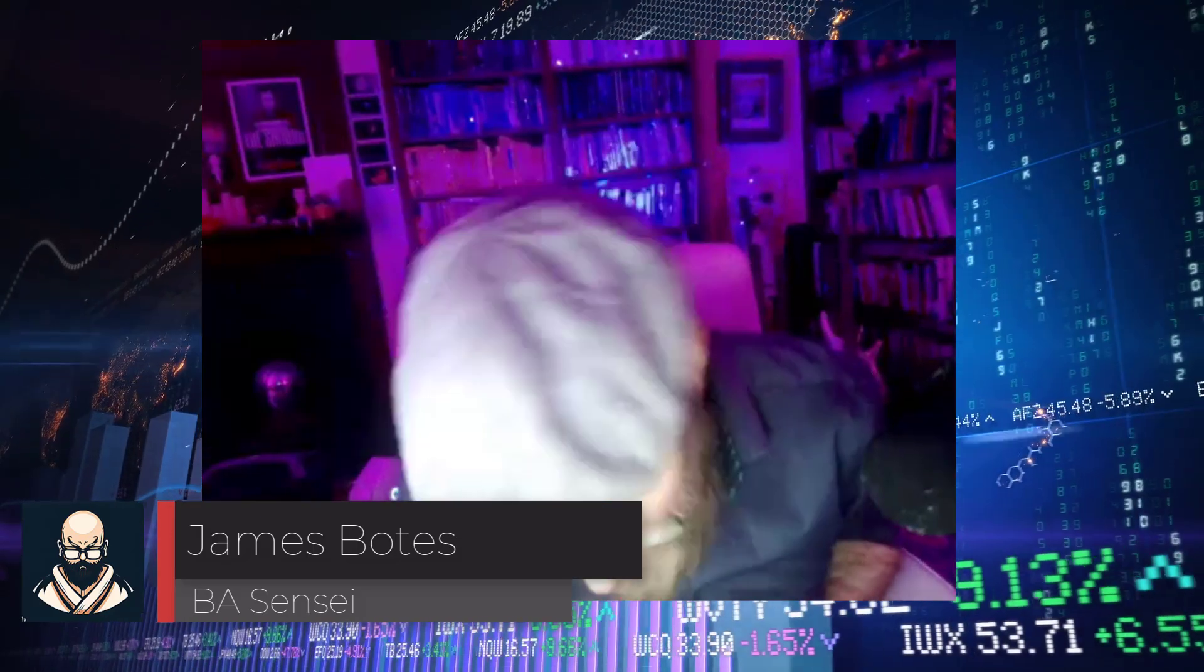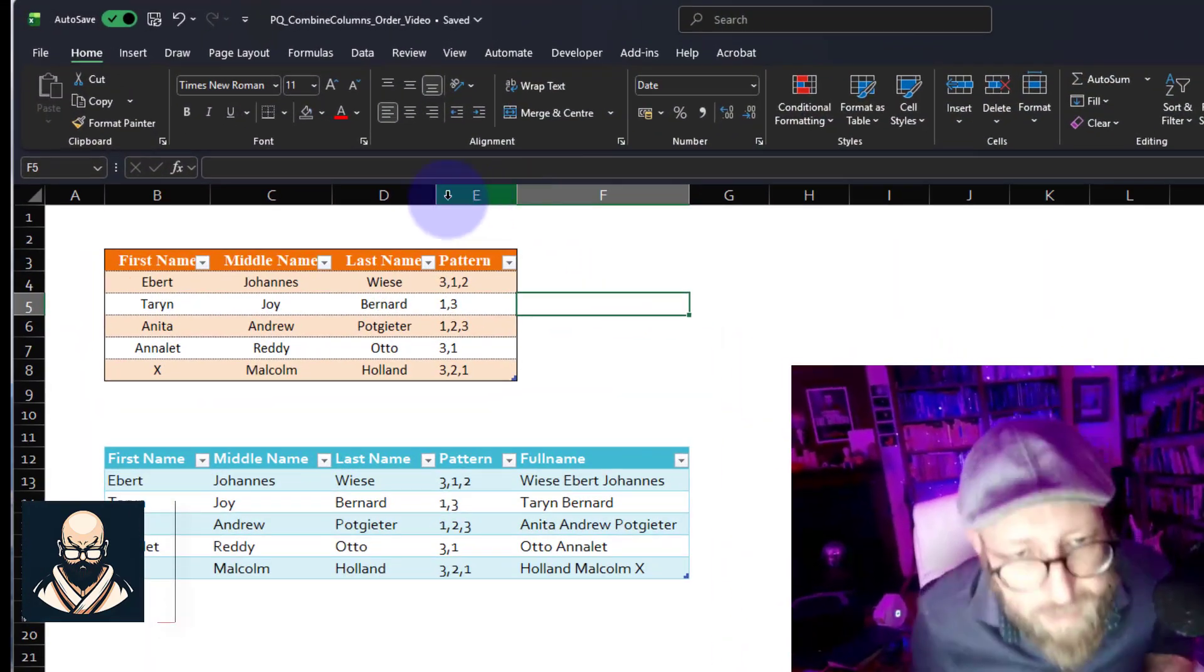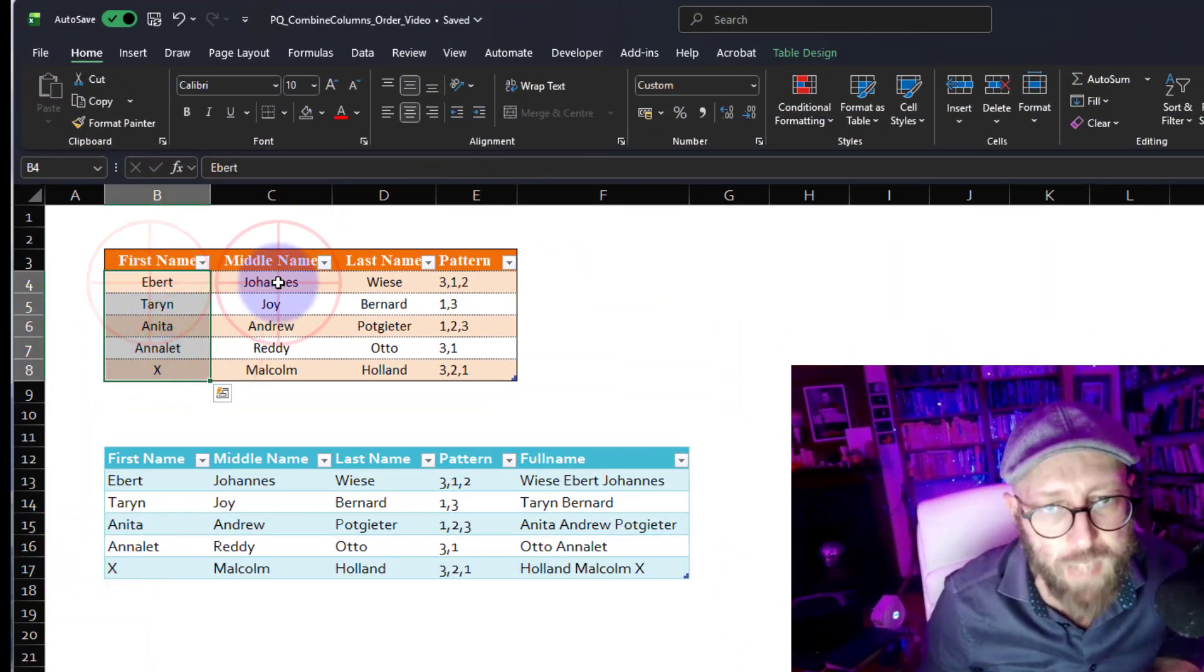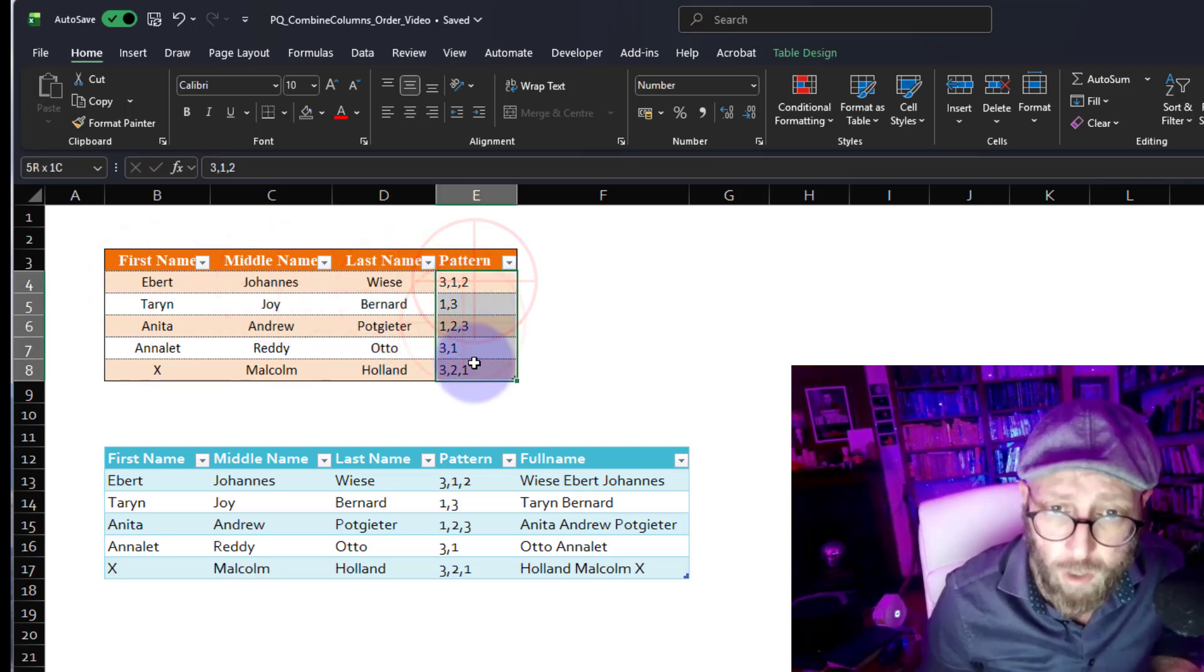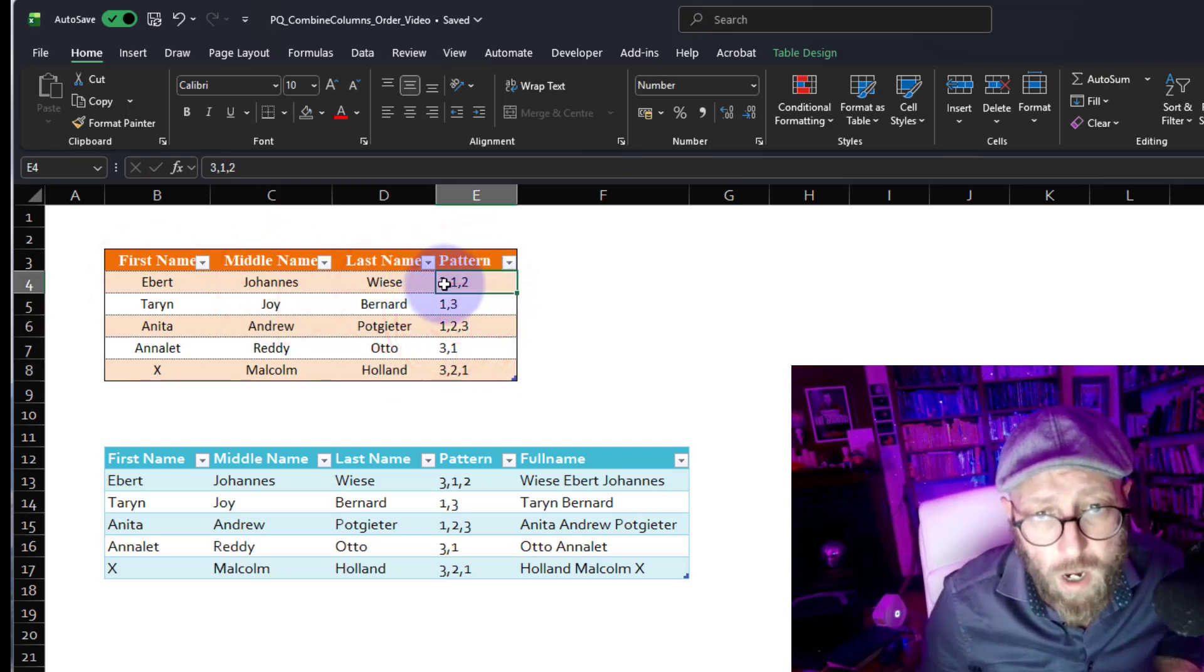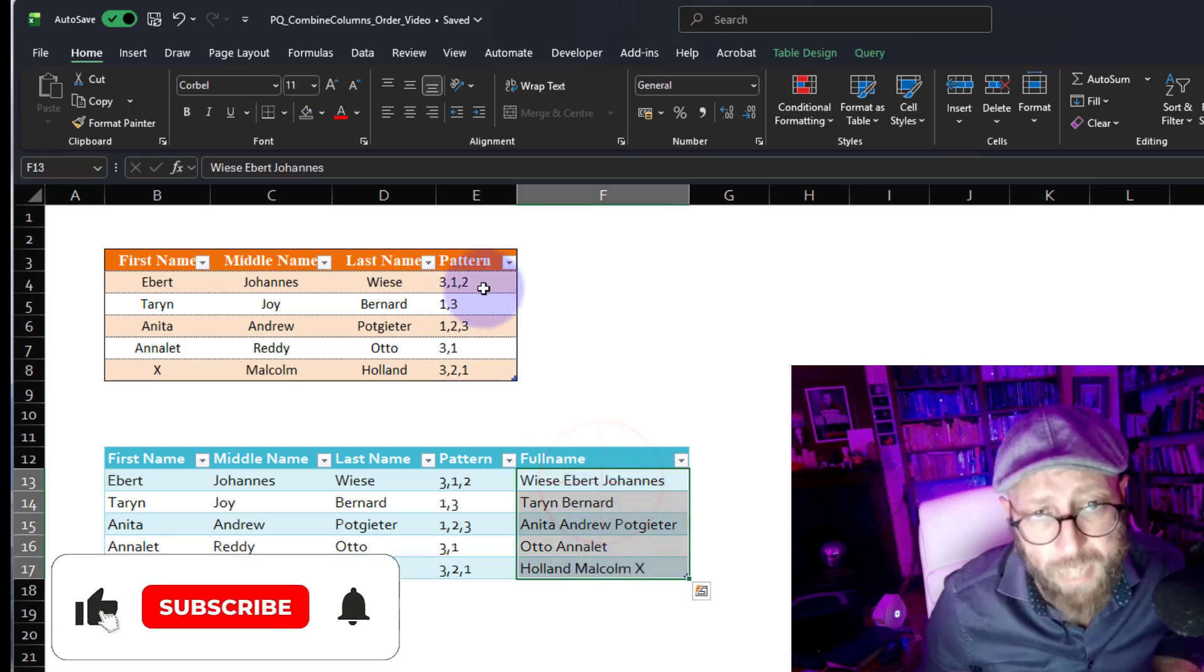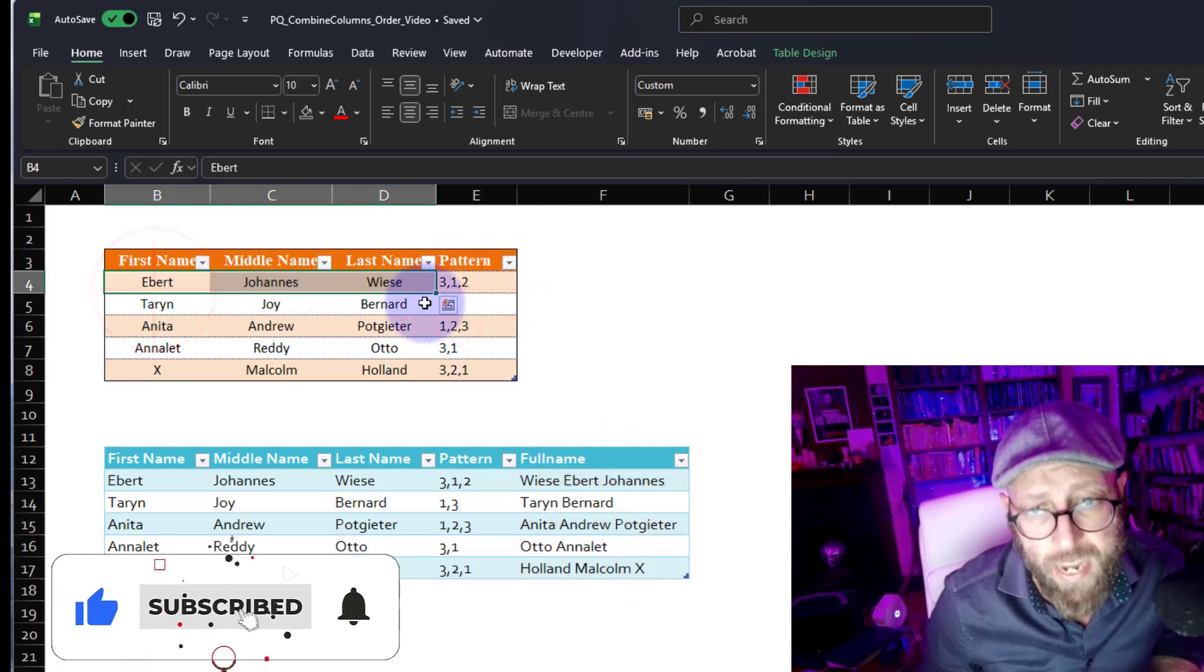Greetings and salutations, it's me James, your BA sensei, back with another Power Query tutorial. In today's video, we're gonna take this dataset that's basically the first name, middle name, and last name, and we got a pattern column. What we're gonna do is use this pattern column to add a column that displays these names in the order of the pattern.